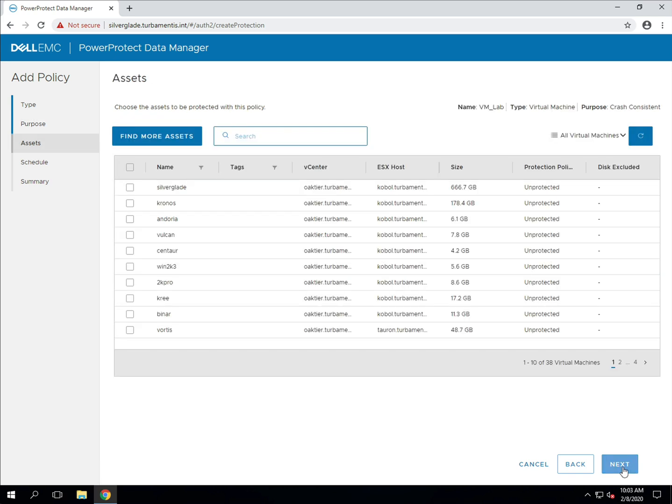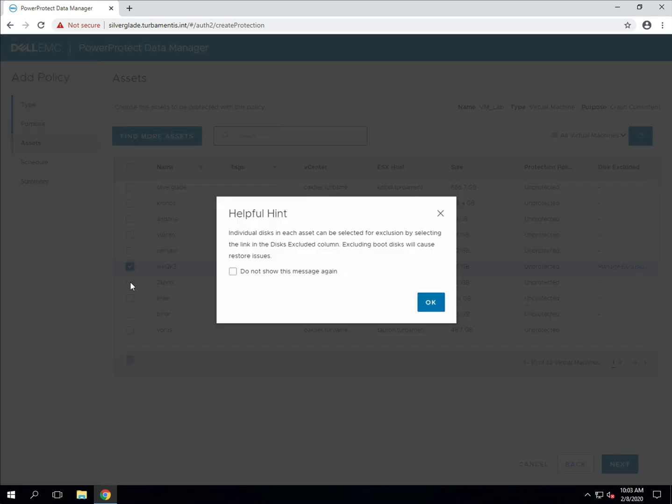In this mode I'm going to manually select the virtual machines I want to protect. When you first add a VM, you'll get a note about options for excluding virtual disks, which I'll turn off for now. I'm going to select a couple of virtual machines that are on this page, then search for other virtual machines to add.